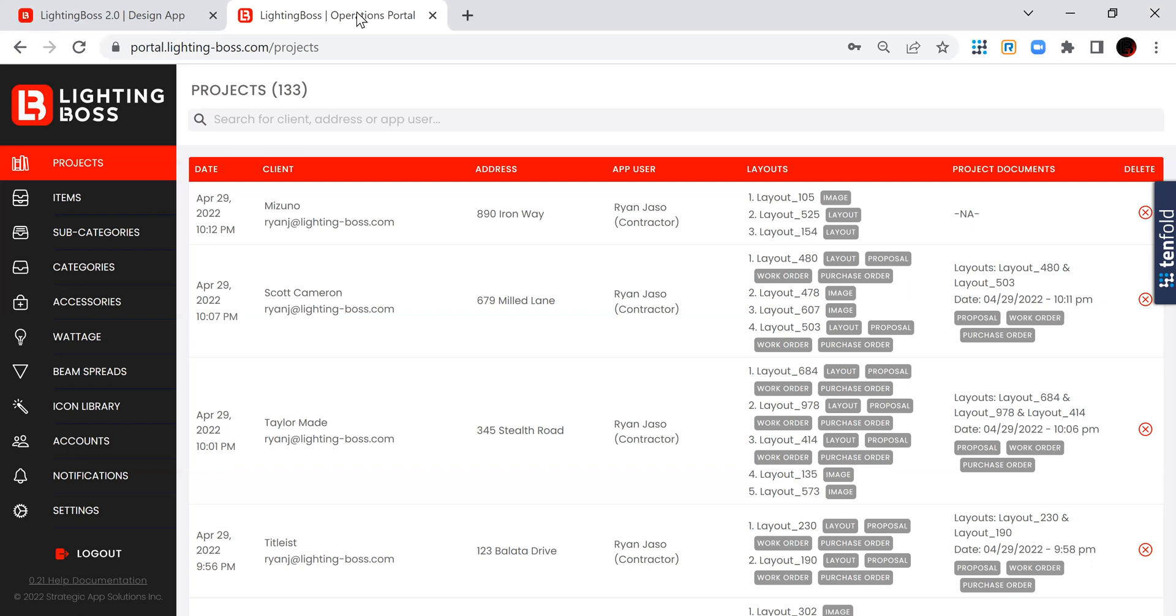Also in the pro version, you get your own website, you get your own backend. That's where you make all of these changes, that's where you add your products, that's also where you can see all of the projects that your team has created.